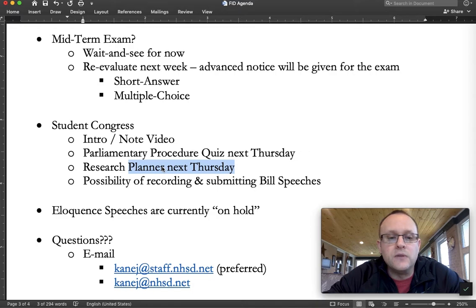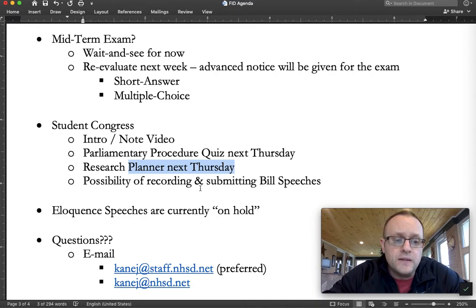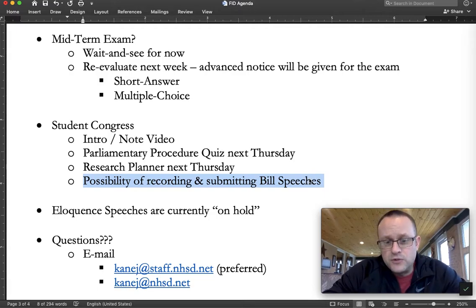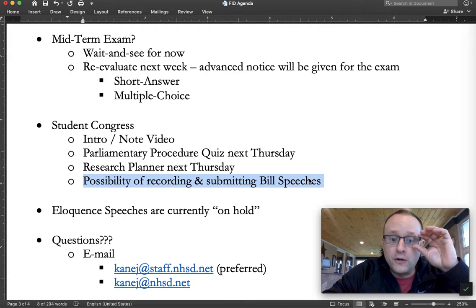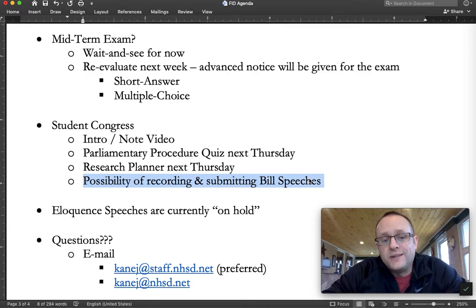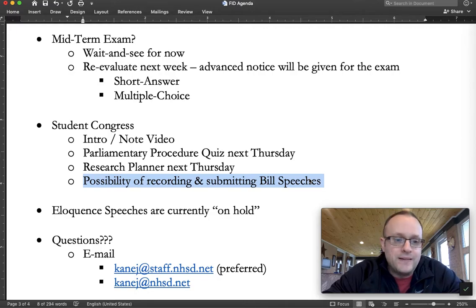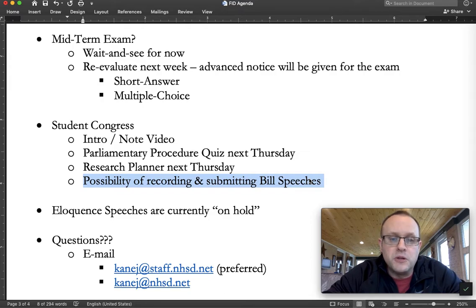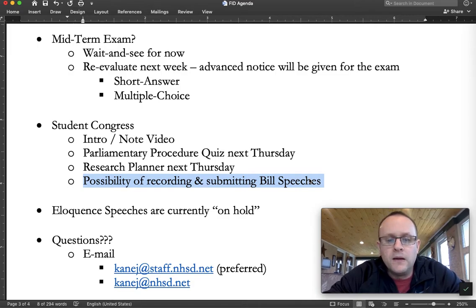I'll outline the details in the next video. Depending on how long we're doing remote learning, there's a possibility that when you do Student Congress, you won't be debating against anyone — you'll just be advocating for a bill. You might have to record and submit your bill speeches. The details on that I still have to work out, but I'm planning for the possibility that it might be a while before we have face-to-face interaction. The speeches themselves would still be at least a couple weeks away.